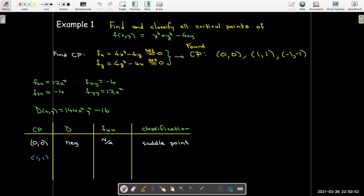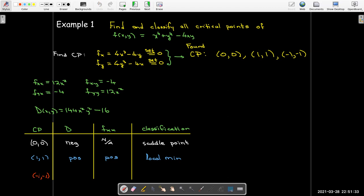Moving on to the next critical point (1,1): since both x and y are squared in the expression for D, I'll get the same result for both (1,1) and (-1,-1). In both cases D is positive, so I do need to look at the repeated partial f_xx, which is also positive. That means I have a local minimum at both (1,1) and (-1,-1).